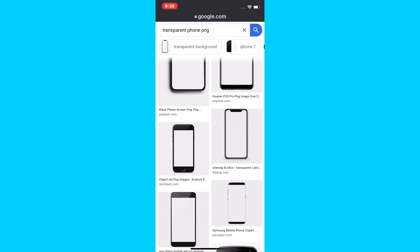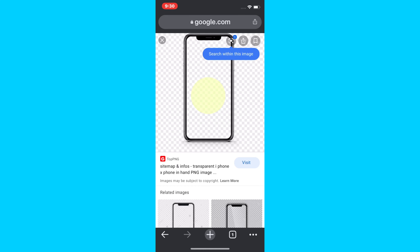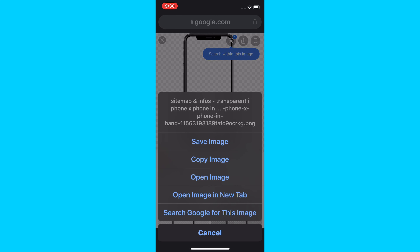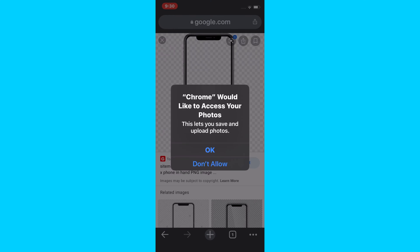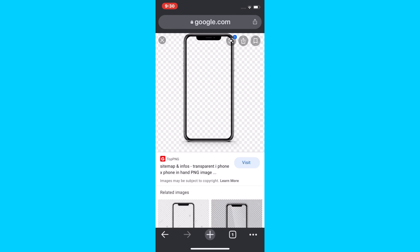Then come over to Images and find the transparent phone PNG. Tap on it, then hold down your finger on it, and look for the option that says Save Image. Tap on that, and you've immediately saved the image.